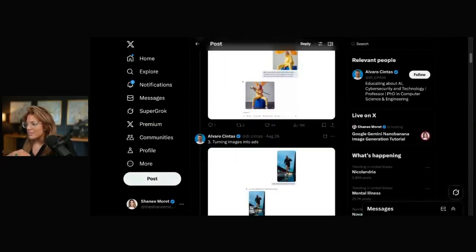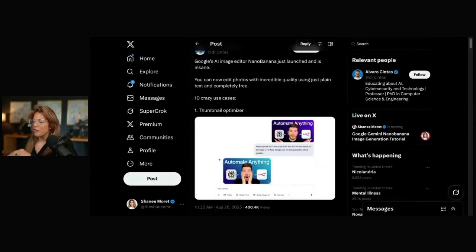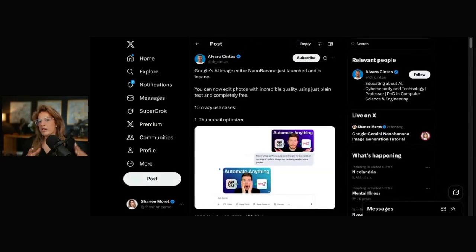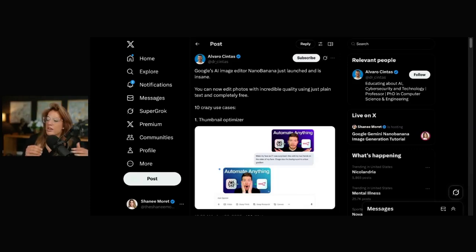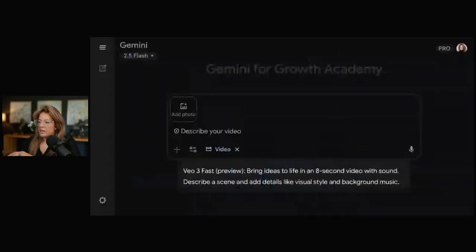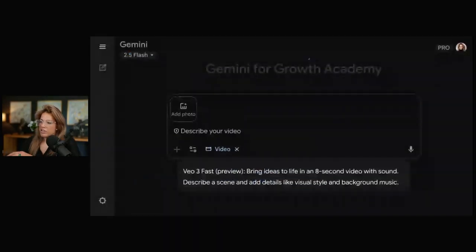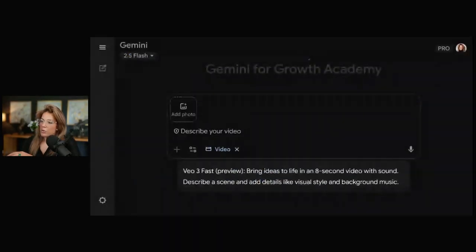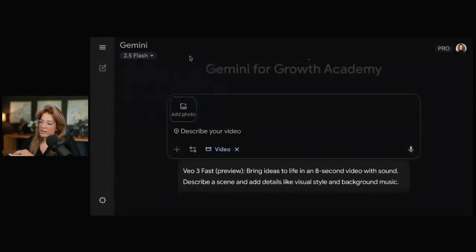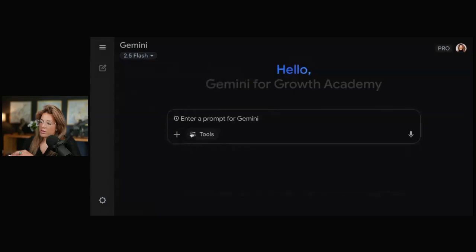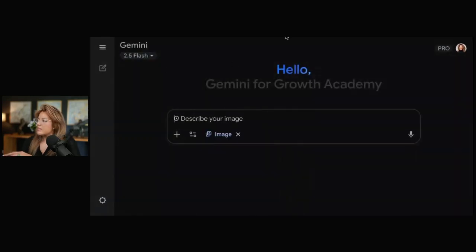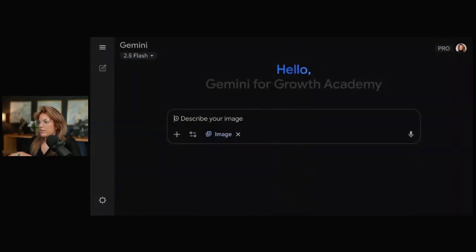So let's get started with our first one, which we're going to start very simple. All we're going to do is prompt Nano Banana to change clothes. To actually get there, you can just go to Gemini.google.com app, and you'll see 2.5 flash right here. Down here, instead of video, you would do images. Instead of that, though, I like to use it in the AI studio.